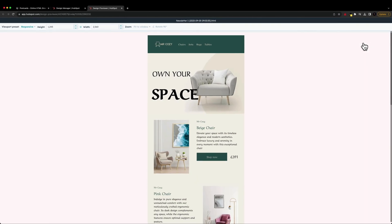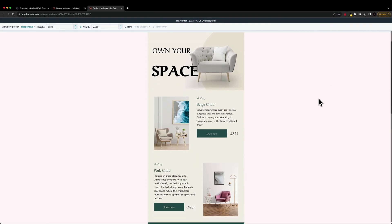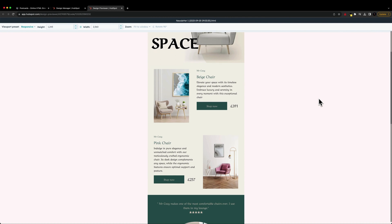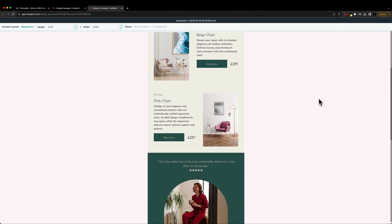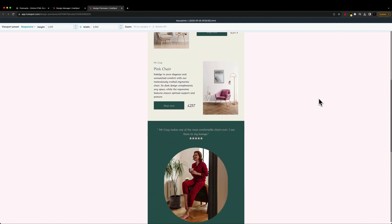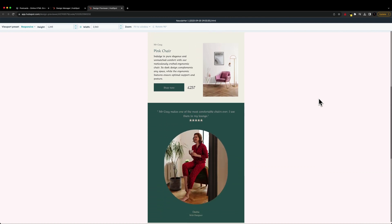And we can see that our template looks perfect, just like it did inside of postcards. And now we can go ahead and use this inside of HubSpot and send it out to our subscribers.